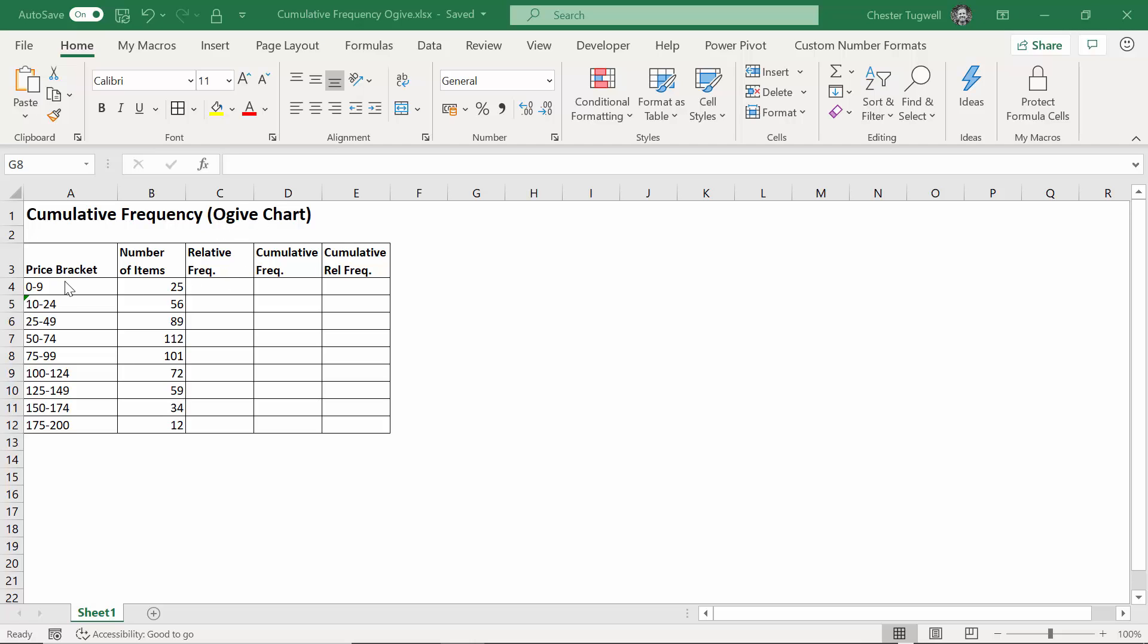So I've got my price brackets here for the goods I'm selling, and I've got the number of items within each price bracket. So this is essentially the frequency.